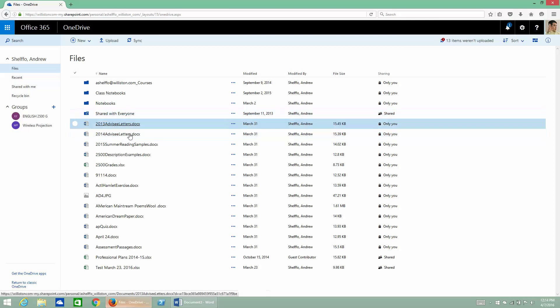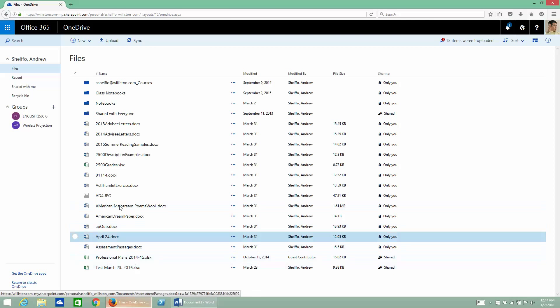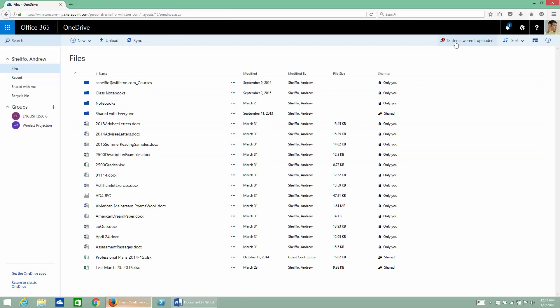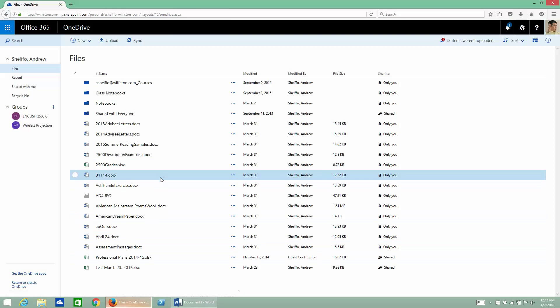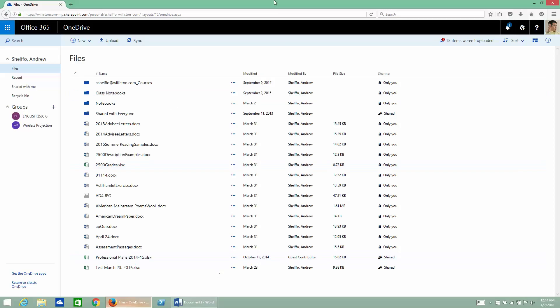Now my files are already here, which is why it says up here that the items weren't uploaded, because they're already synced. But that is the process for uploading files from your OneDrive Personal account to your OneDrive for Business account.